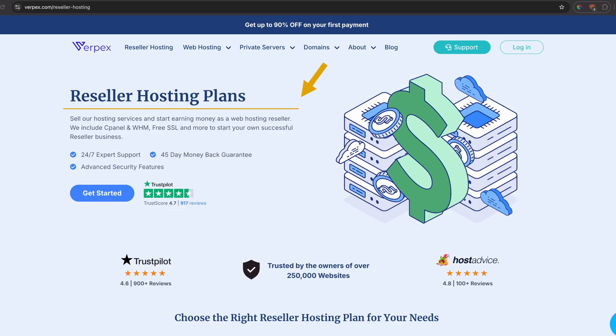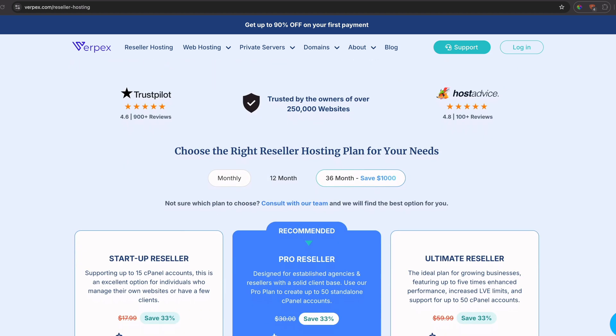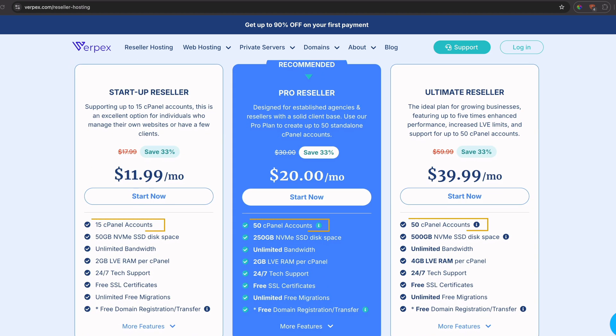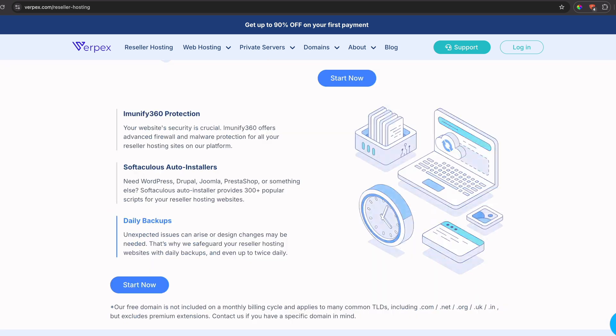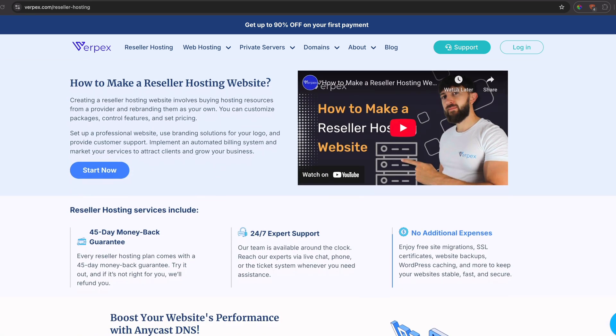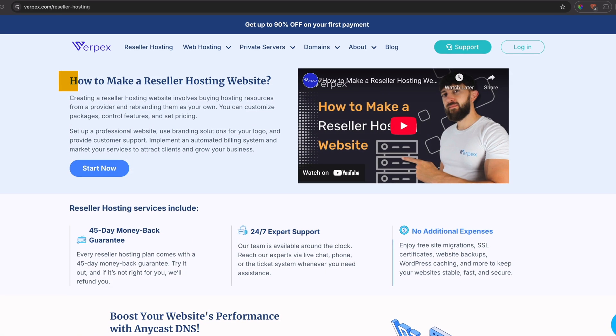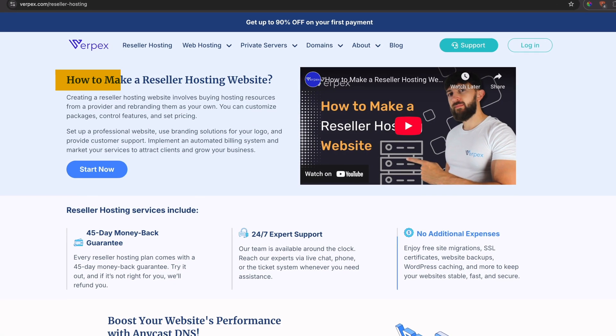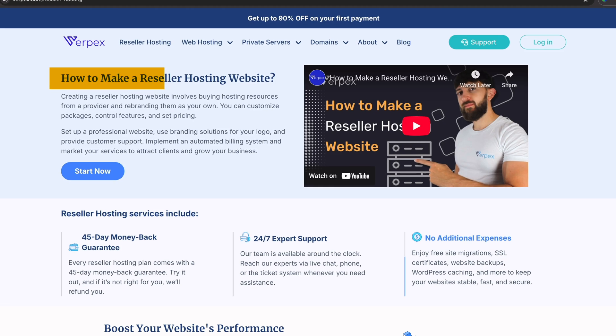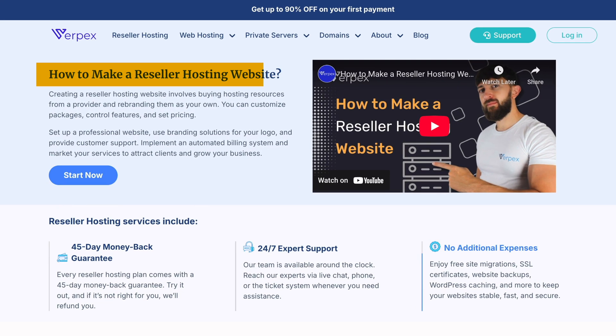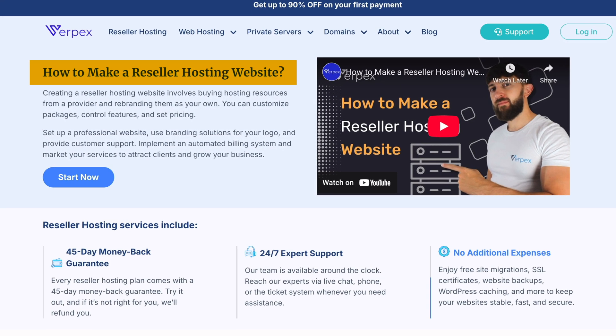If you want to start your own hosting business or manage multiple websites easily, reseller hosting includes cPanel, automated daily backups, and 24x7 support. You can set your own pricing, create hosting plans, and let Verpex handle the infrastructure.